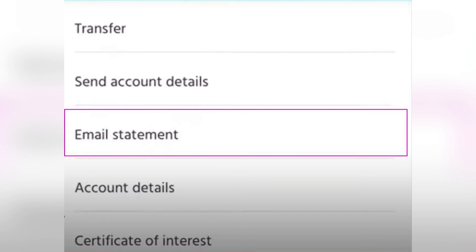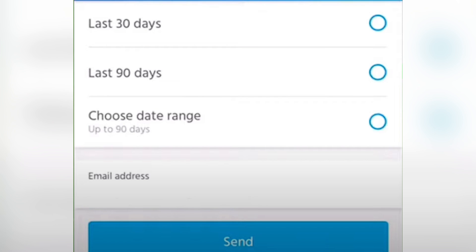Next you would need to tap email statement so that your bank statement would be sent to your mail. On this step you would just need to select the period of the bank statement — it's either 30 days or 90 days.